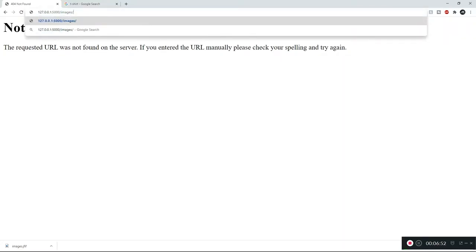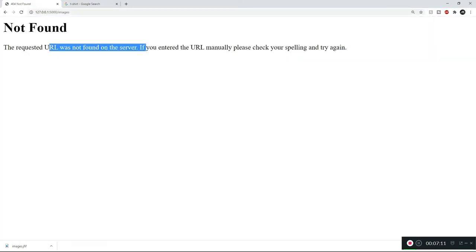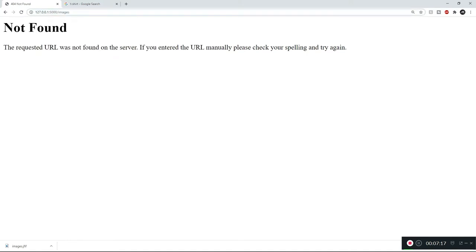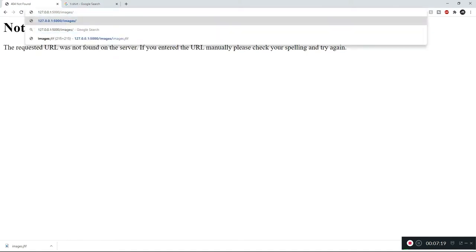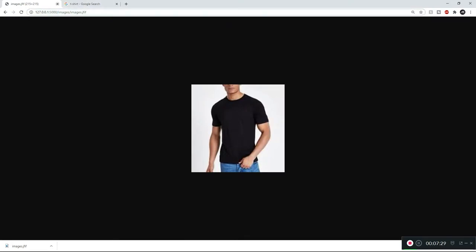The image in that folder is called 'images.jfif', so if I type that in the URL we're able to see it. By default we wouldn't be able to, but now that we've made this folder available we can access the files inside. If you just type the directory name itself, nothing shows up — it only works if you directly access the file name, like 'images.jfif'.